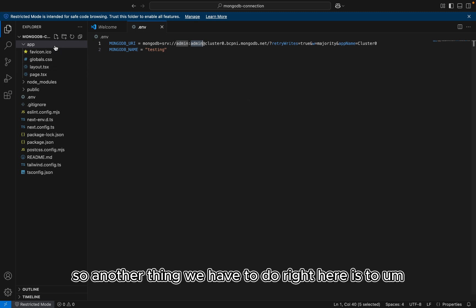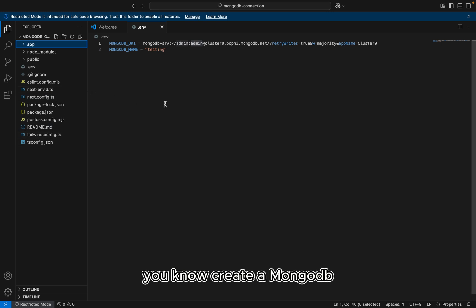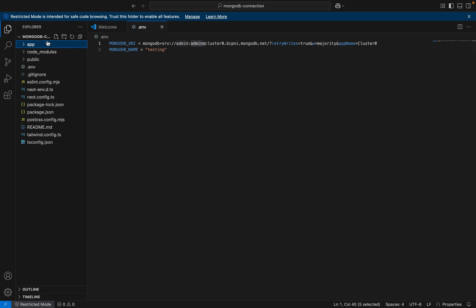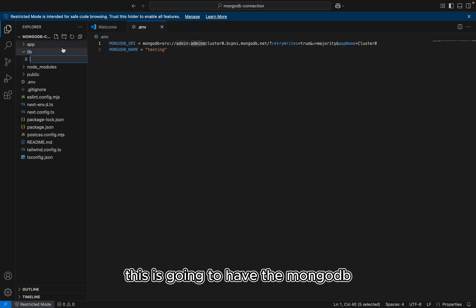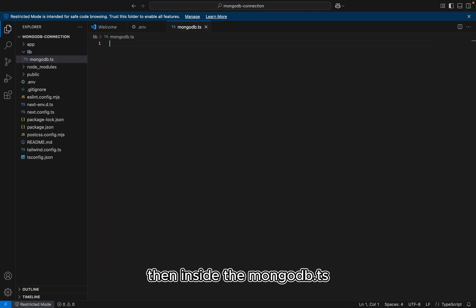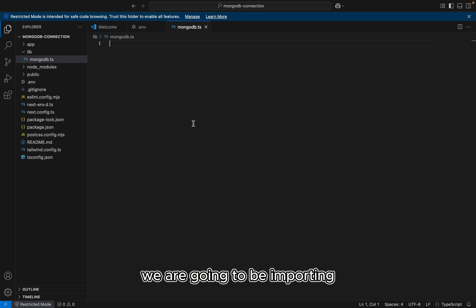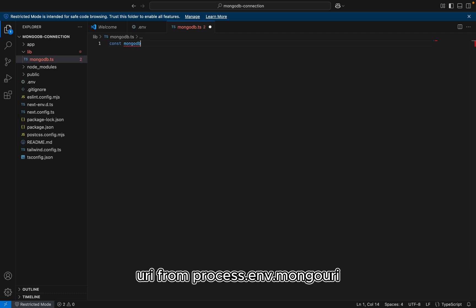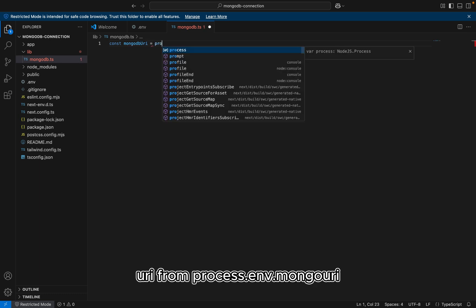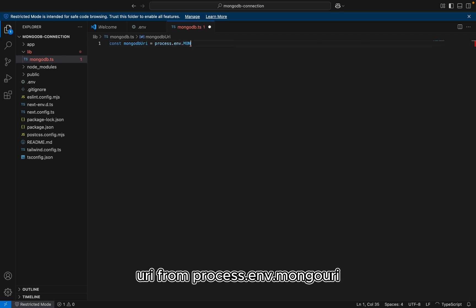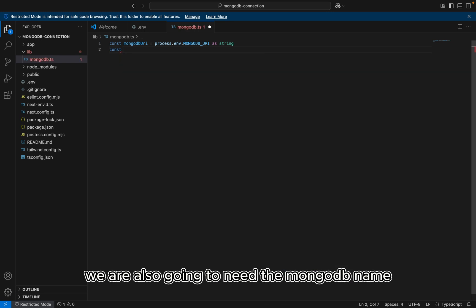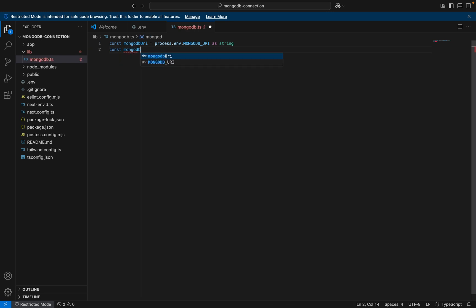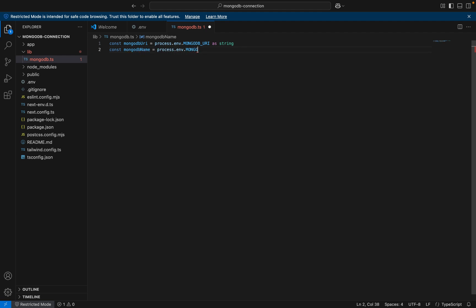So another thing we have to do right here is to create a MongoDB file for connection. So let's go to the folder and create a new one. Right. So this is going to have the MongoDB.ts file. And inside the MongoDB.ts file, we are going to be importing the MongoDB URI from process.env.mongo_URI as string. We are also going to need the MongoDB name as string. Okay.